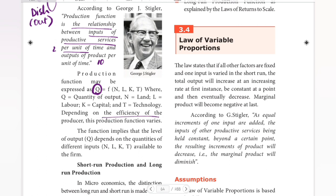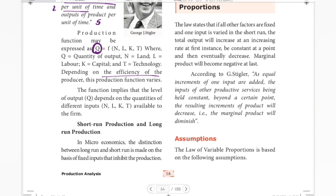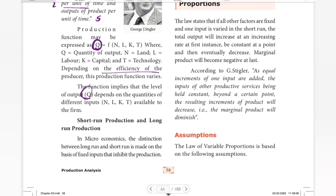The output depends on the efficiency of the producer. For example, one producer in 2 hours might produce only 5 products. But an efficient producer who knows smart work may produce 12 products in 2 hours. So the production function varies from one producer to another. The function implies that the level of output Q depends on the quantities of different inputs used.